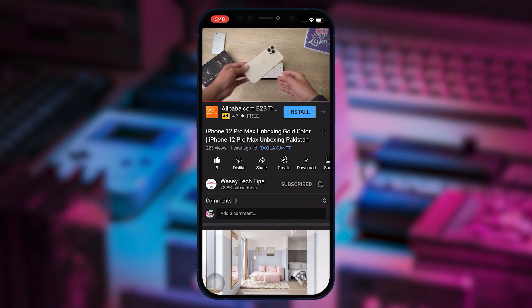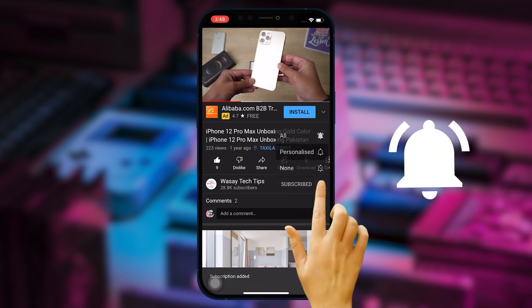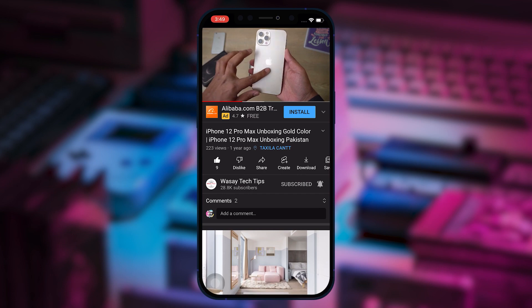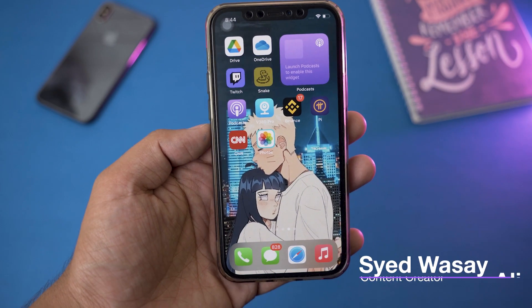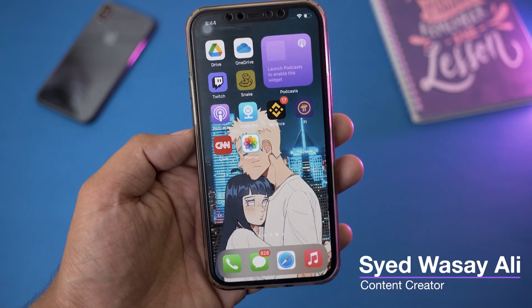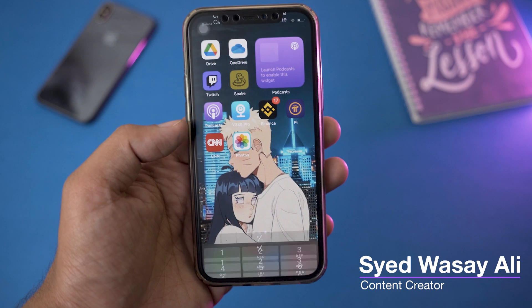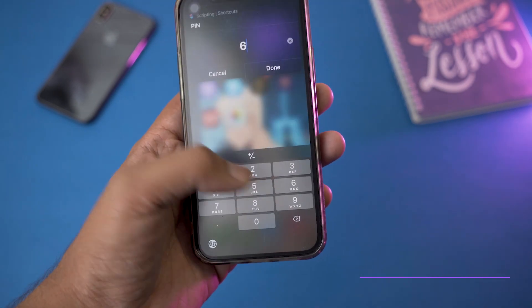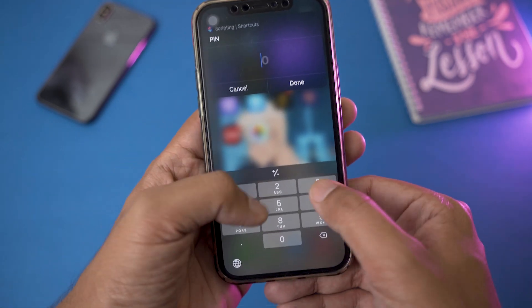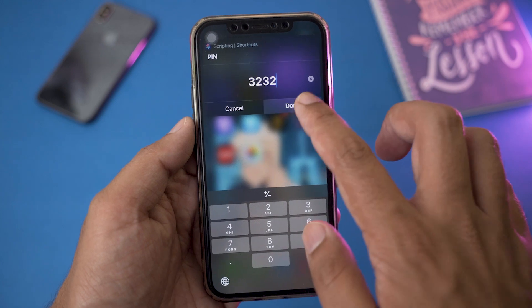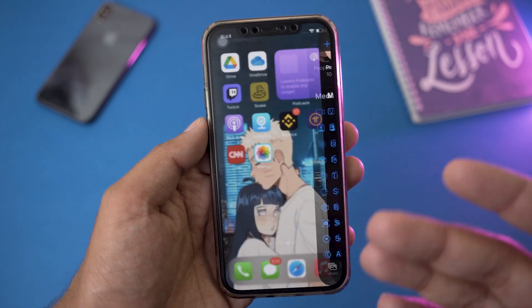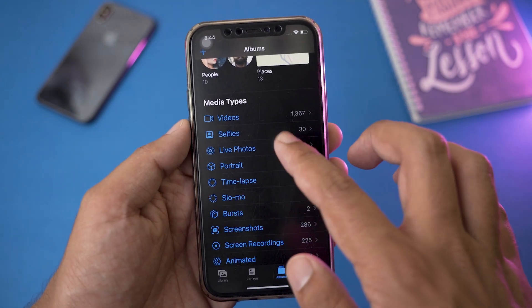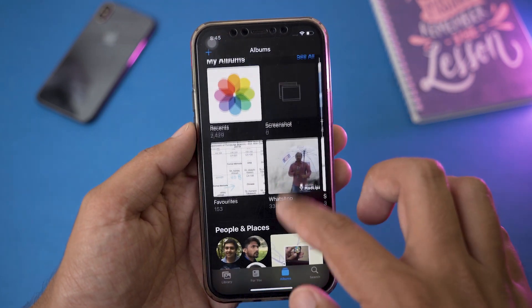Subscribe to this channel and press the bell icon to get notified for the latest tech videos. Hey, what's up YouTube, this is Vasi here, and today in this video I'm going to show you how you can set a password or PIN whenever you try to open the Photos app of your iPhone. You're going to enter a password, and after that you can access the Photos gallery app of your iPhone.